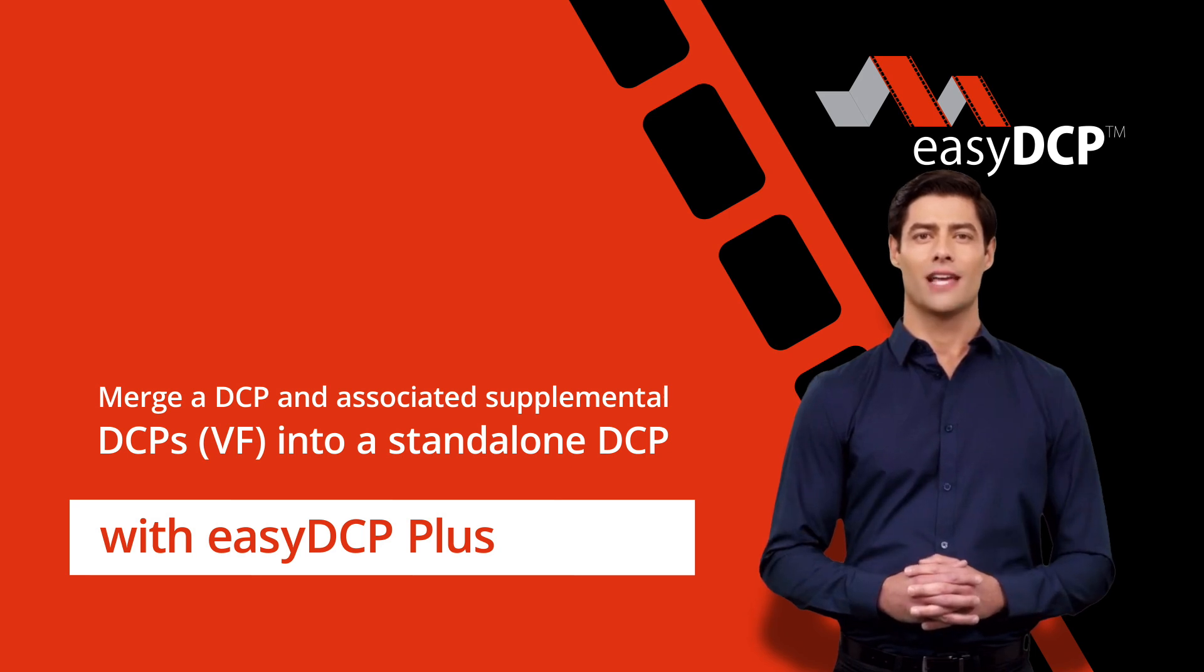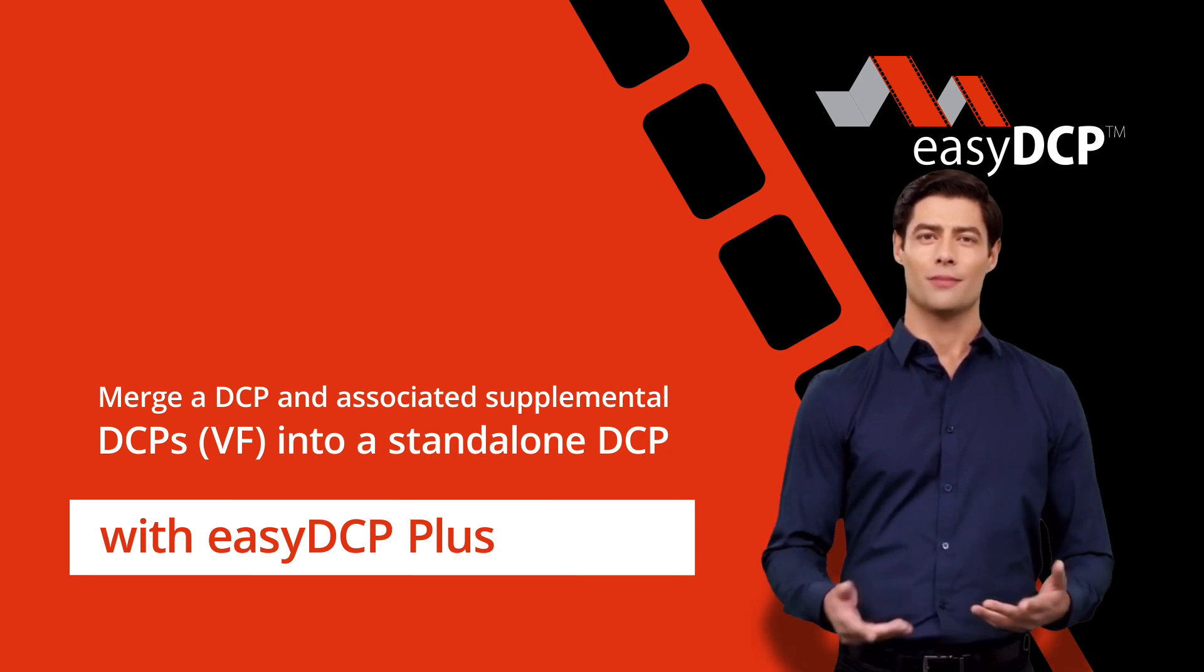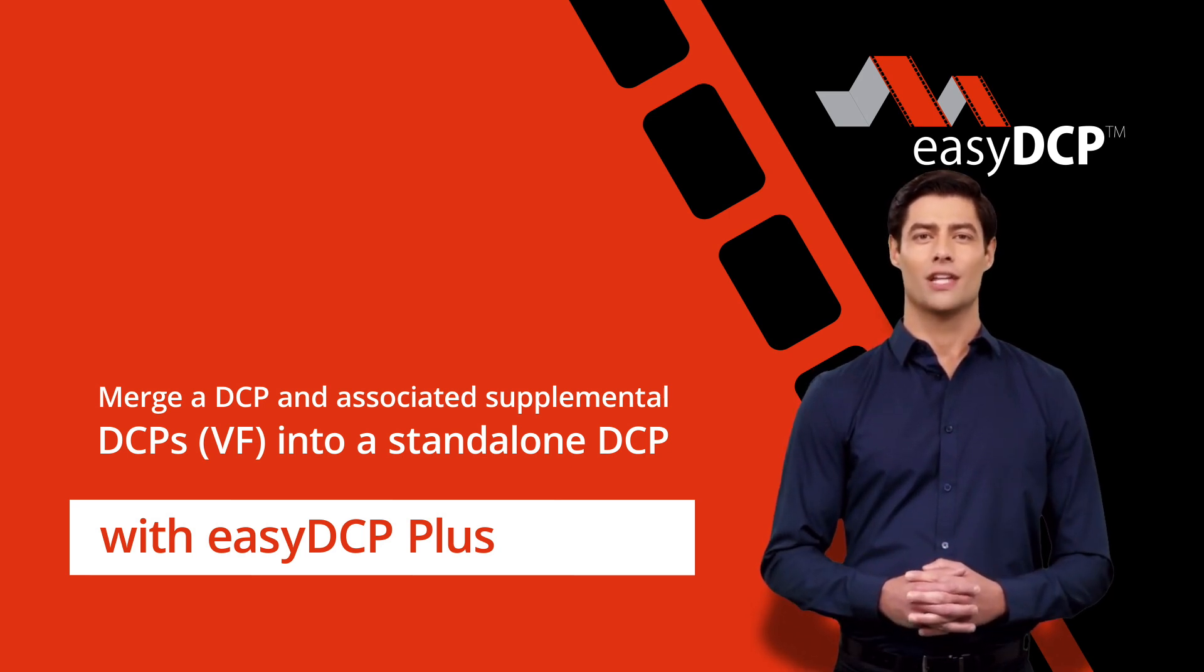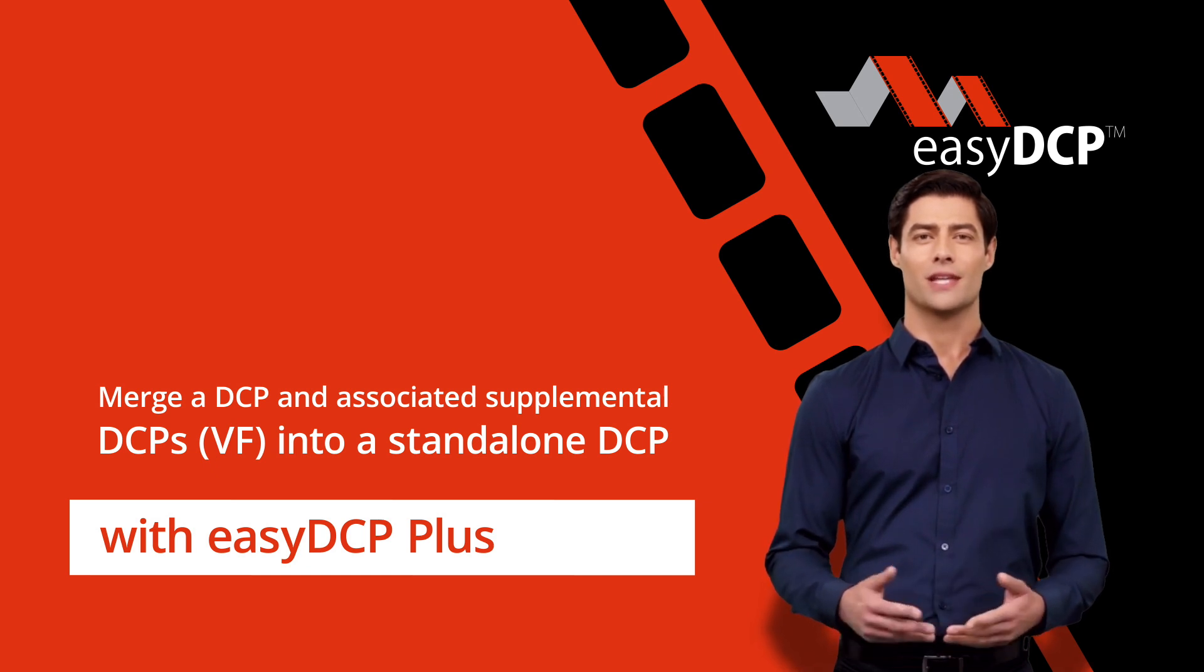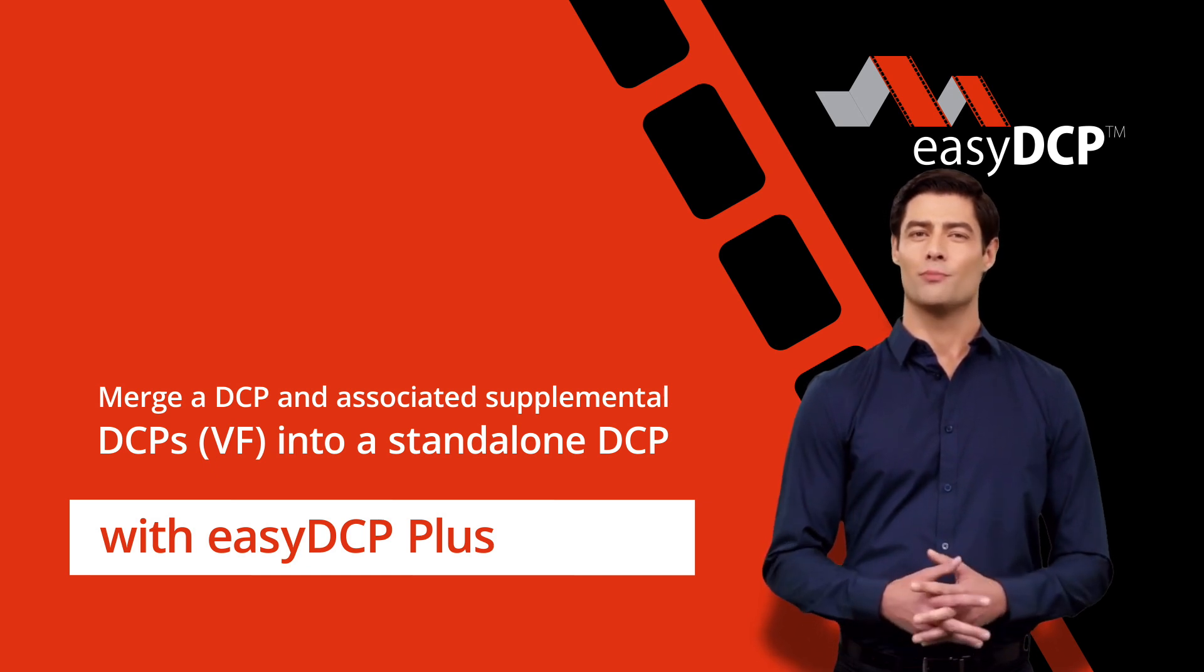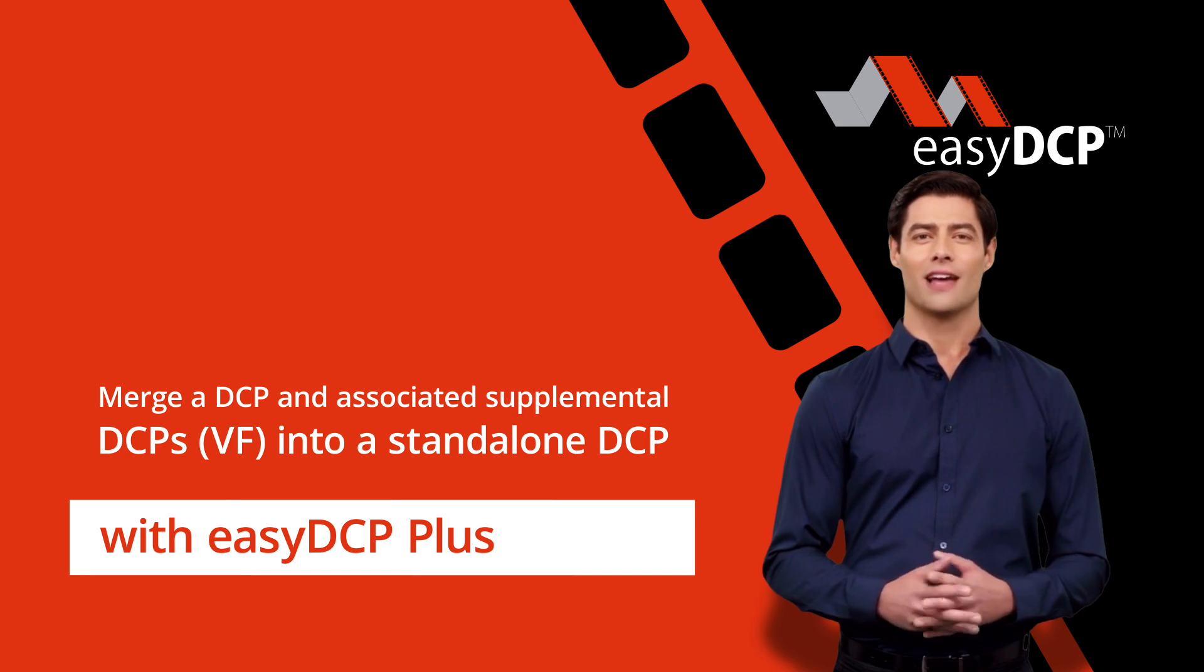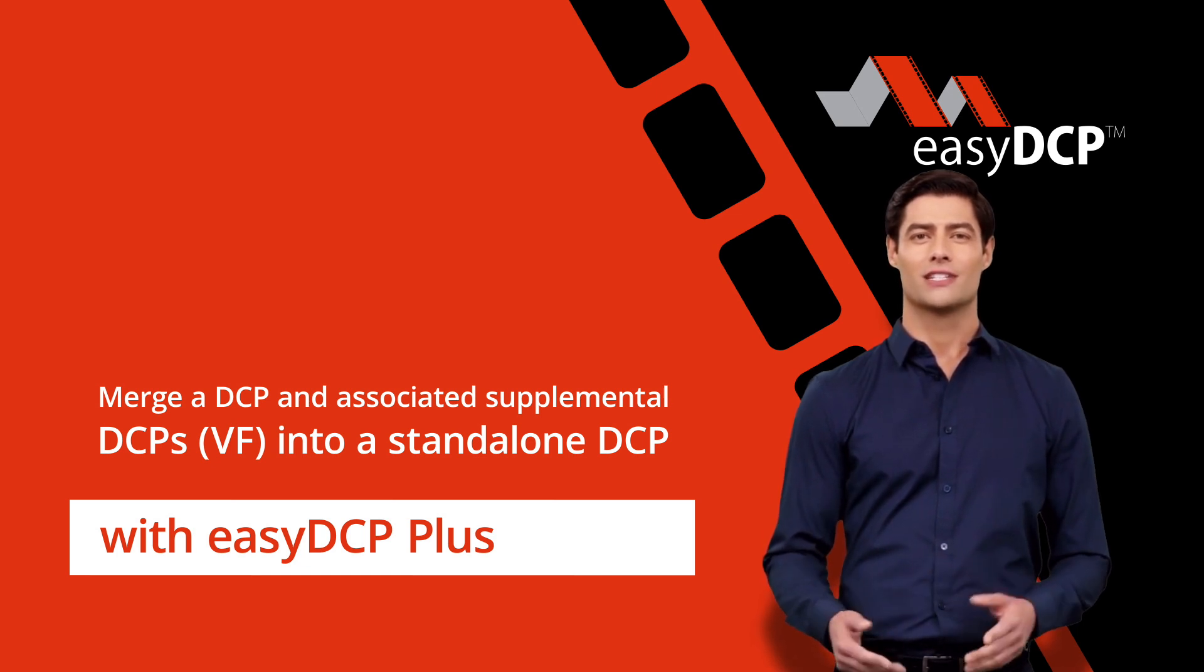Hello, I'm Dave, your digital assistant from EZDCP. Here I will explain how you can easily use EZDCP to convert supplemental DCPs or version files (VF) to standalone DCPs.